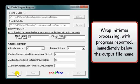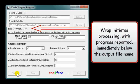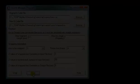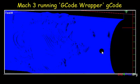Wrap initiates processing with progress reported immediately below the output file name.